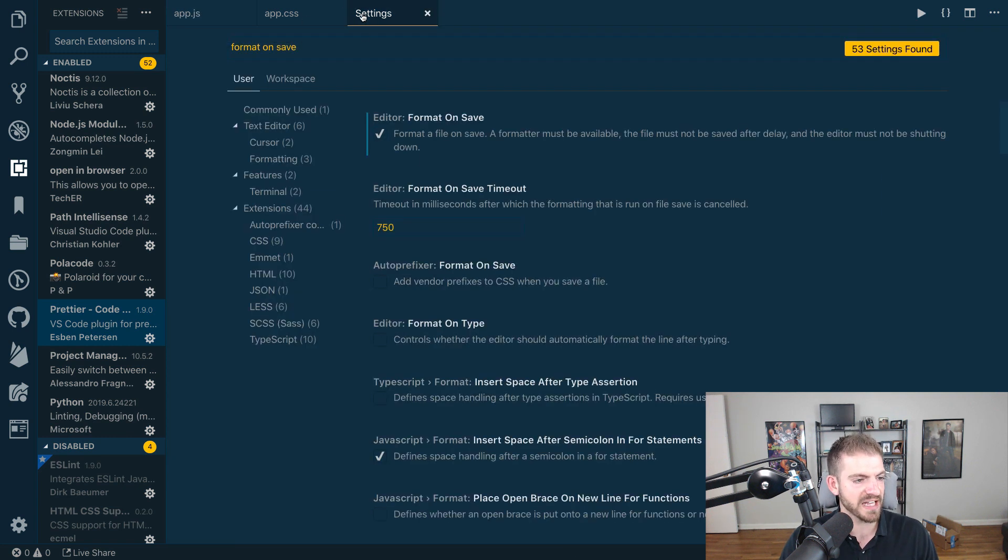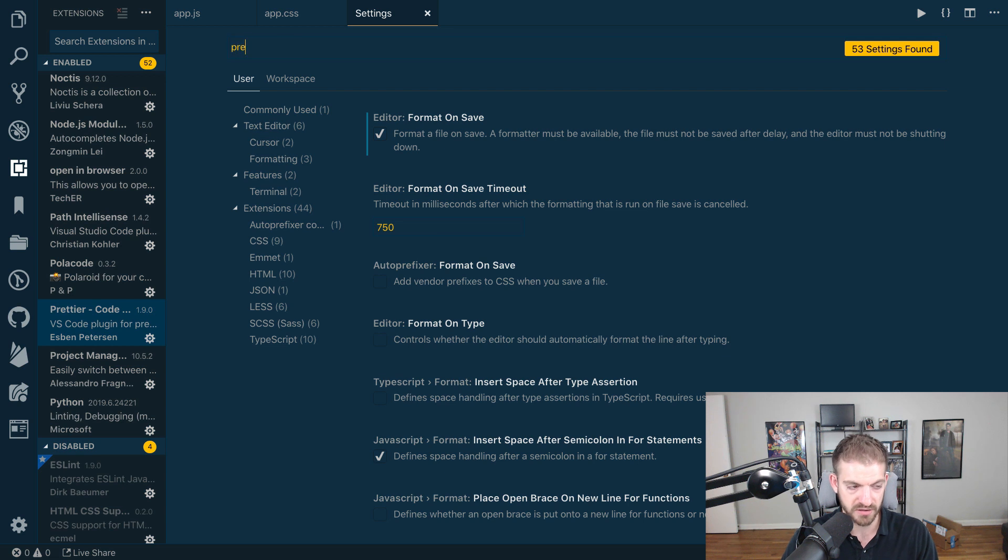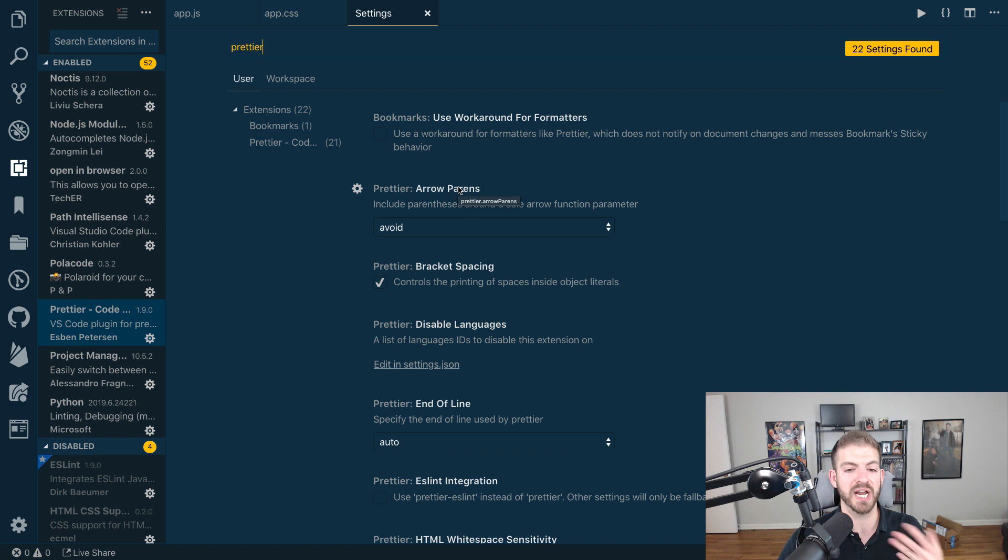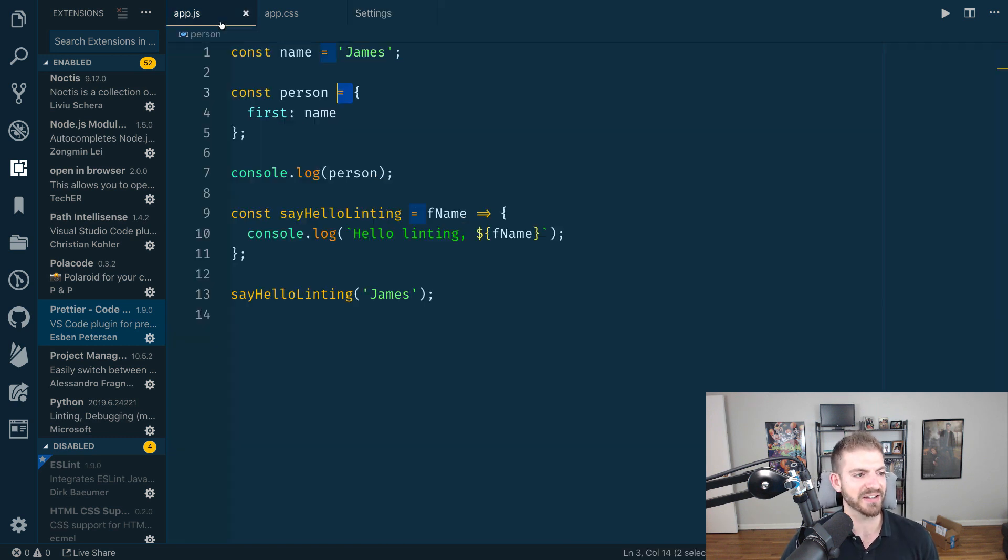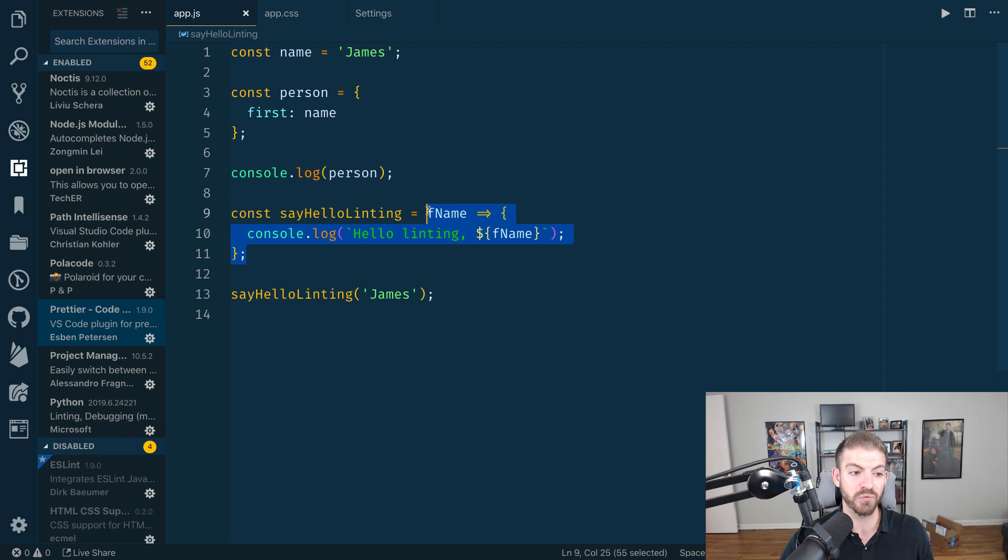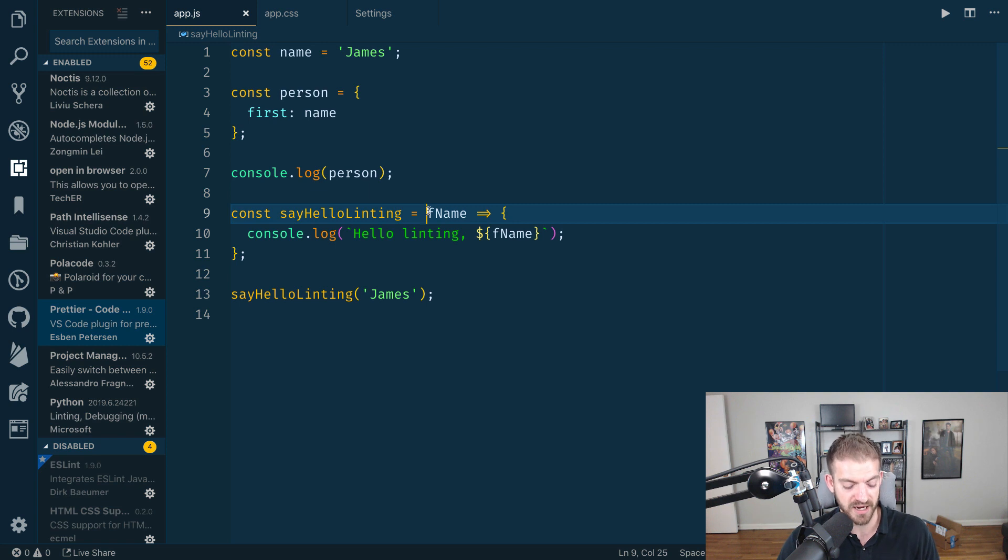There is a setting, one of the earlier ones in Prettier—arrow parentheses. When you have an arrow function and you only have one parameter, and this is an arrow function here, if you only have one parameter, it doesn't have to have parentheses. They're optional; you can or cannot.